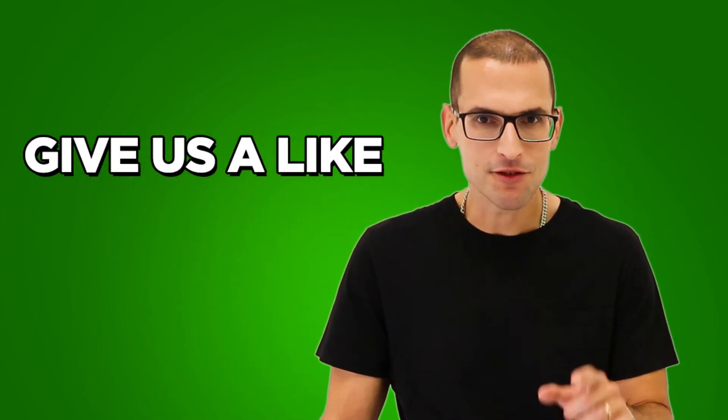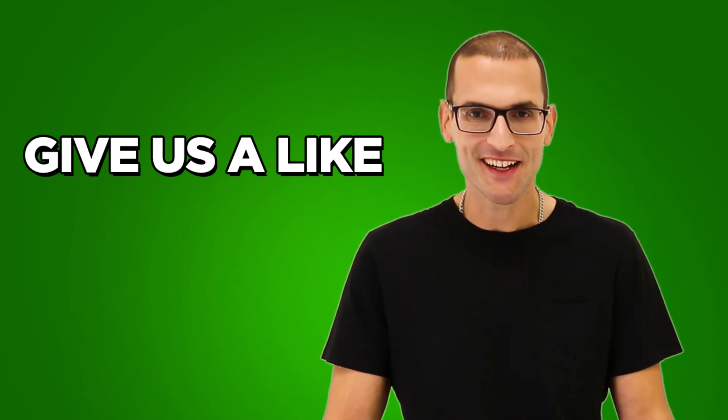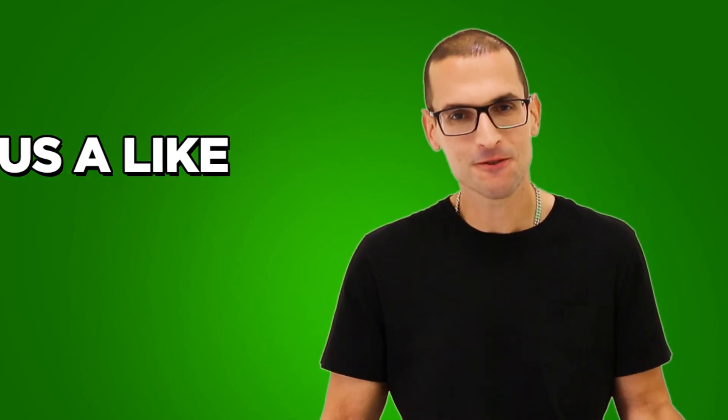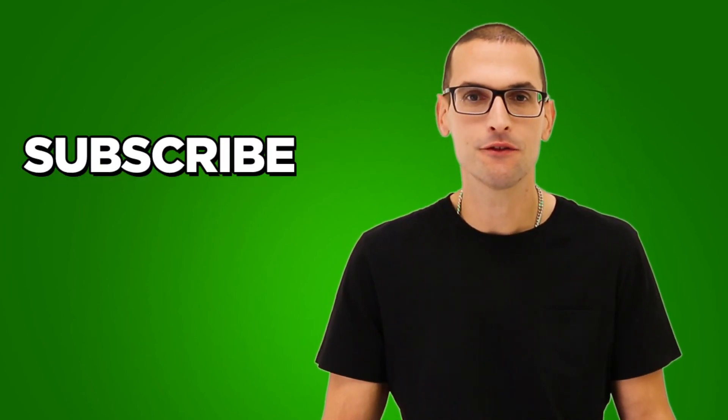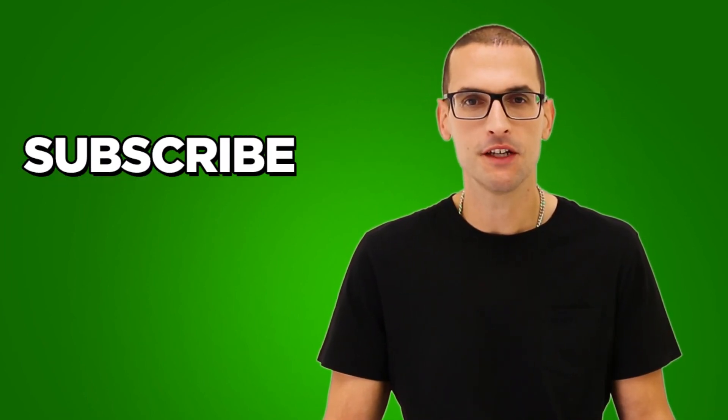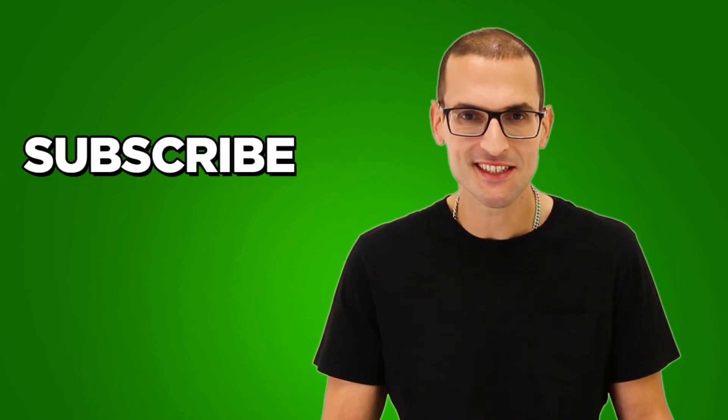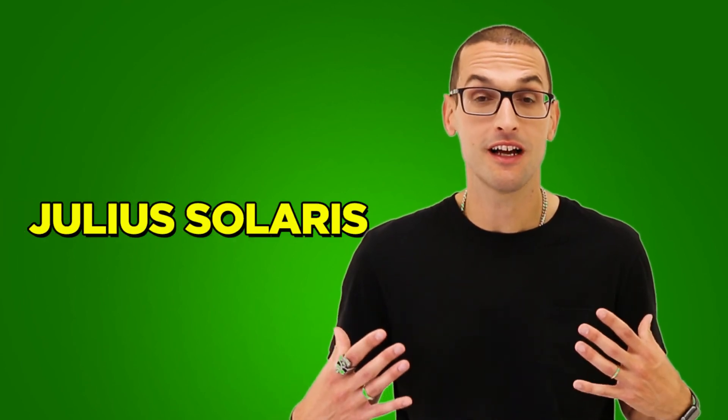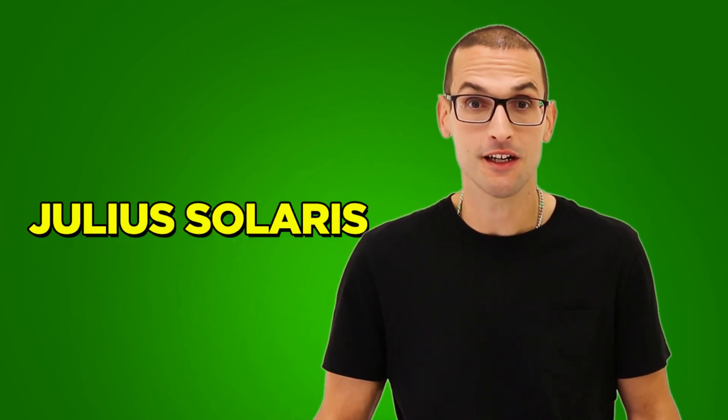That's it for me today. If you enjoyed this video I demand you give us a like or subscribe to the channel if you want to get more videos like this. I'm Julius Solares, your editor, and I see you at the next one.